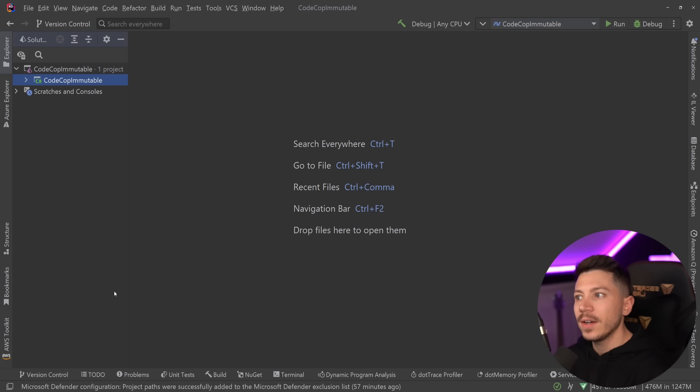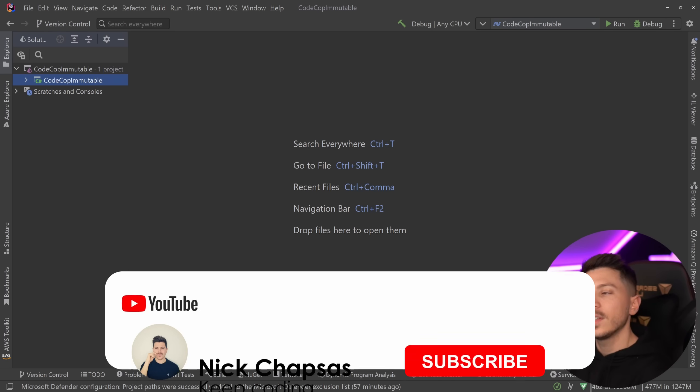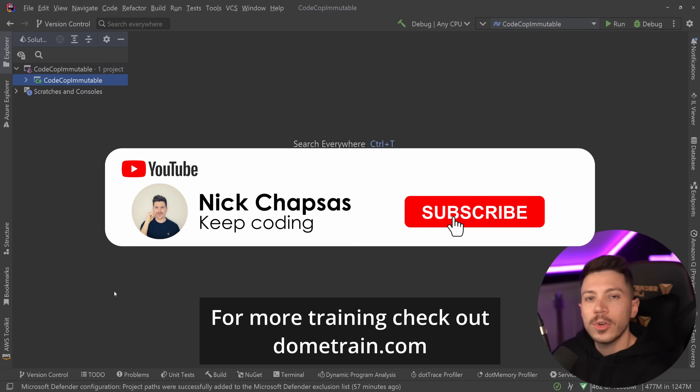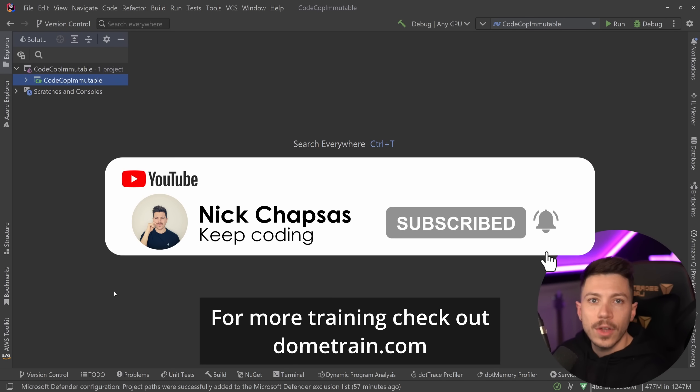This advice I have here in particular is downright terrible, so let's dive straight into it so I can show you. If you like a lot of content and you want to see more, make sure you subscribe for more training, check out my courses on dometrain.com.